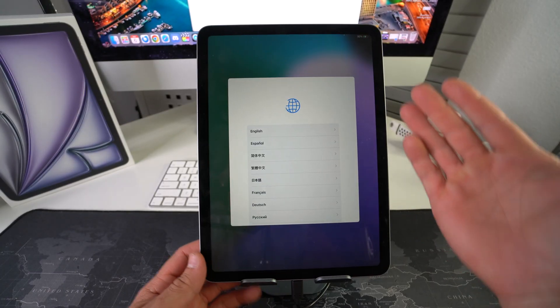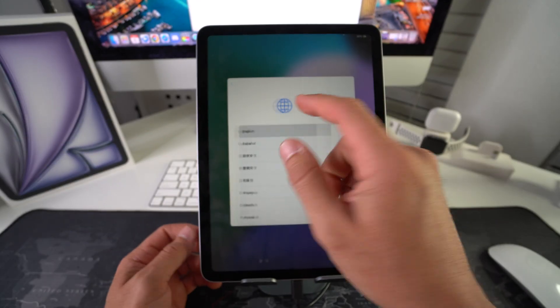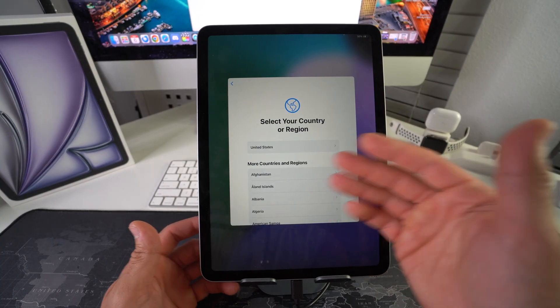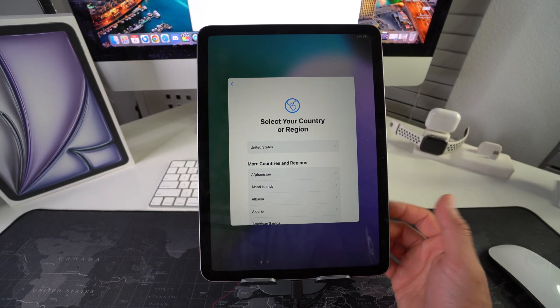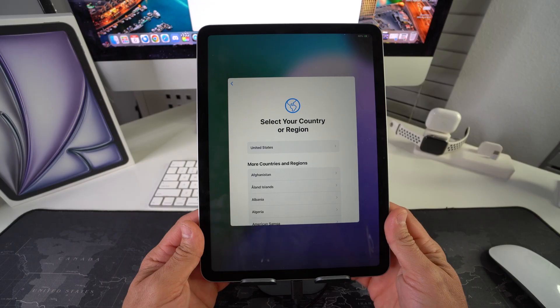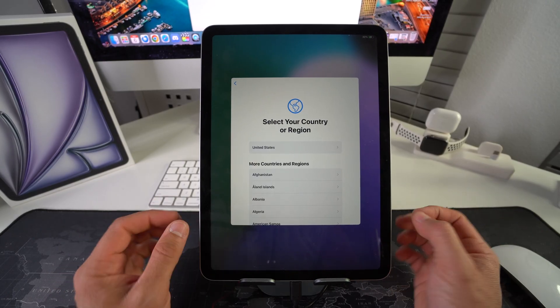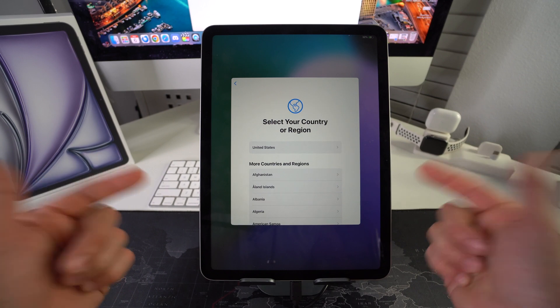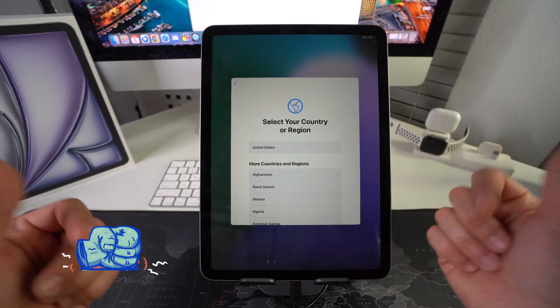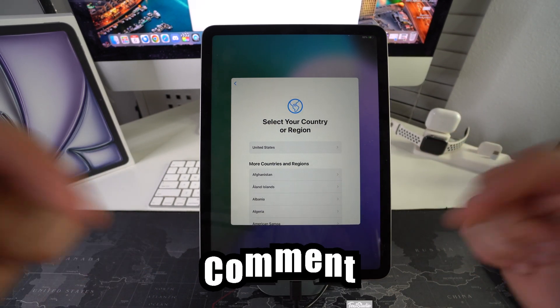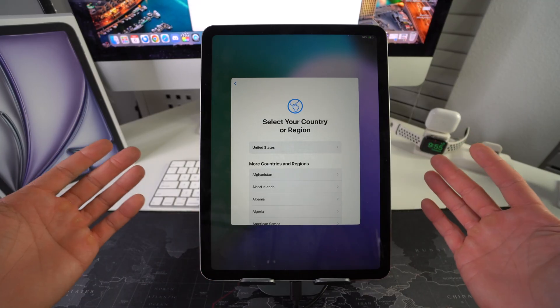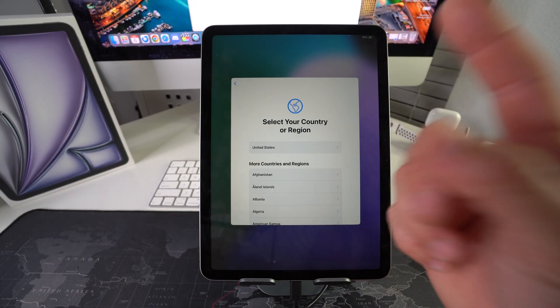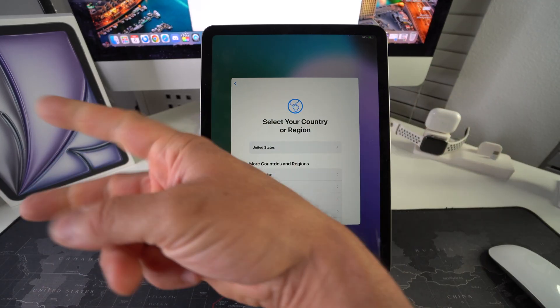Now we got to do is set it up here, follow all of the steps here to get it set up and start using your iPad normally again. So that is how you completely factory restore and hard reset your Apple iPad Air M3. Go ahead and destroy the like button if this video helped you. Comment down below and let me know if it did. That's all for this video, catch you in the next one. As always, peace.